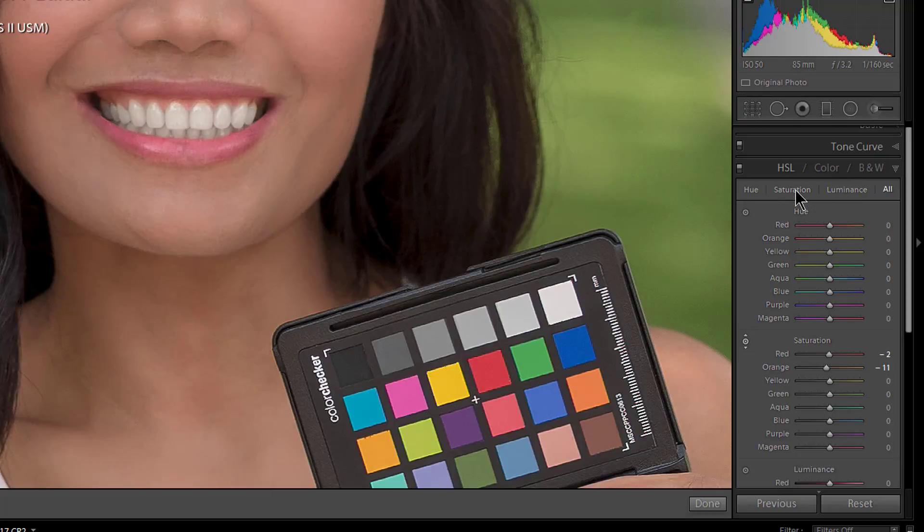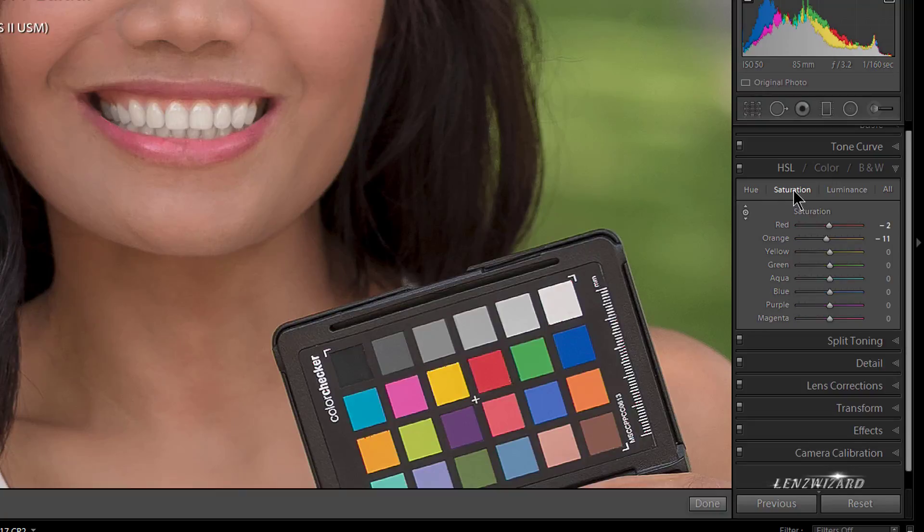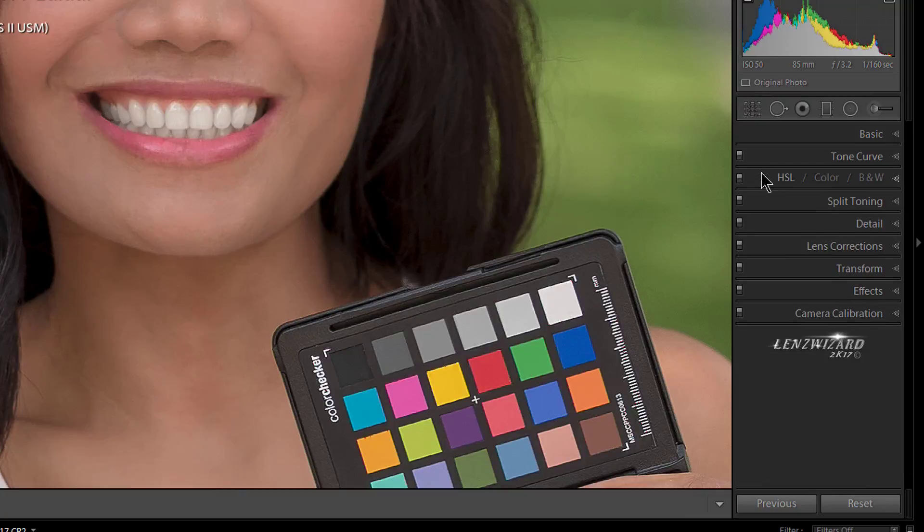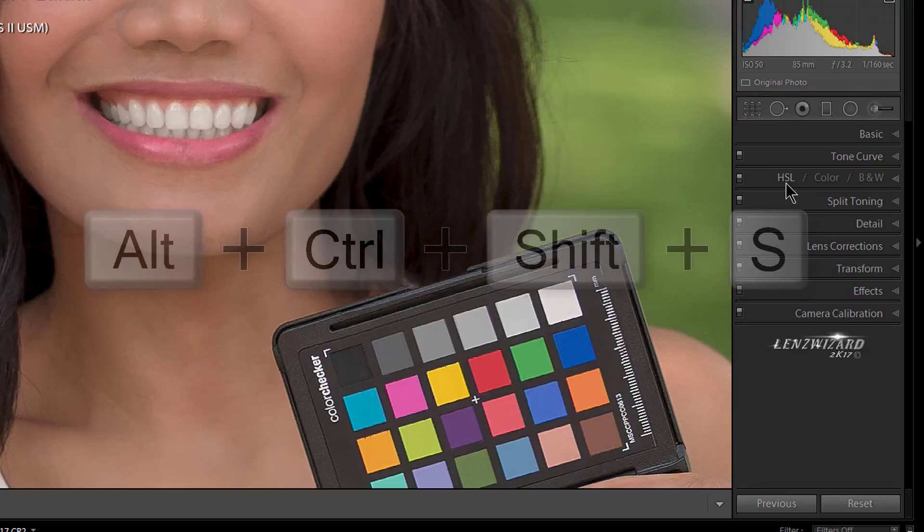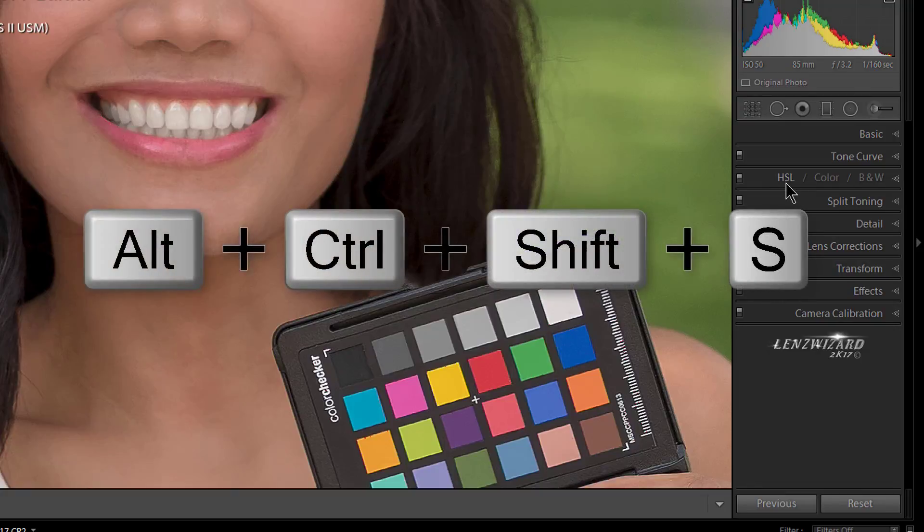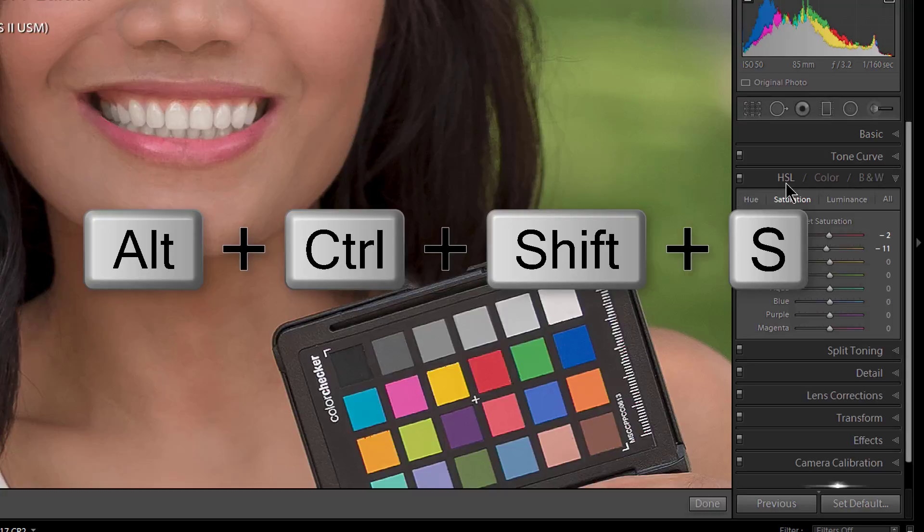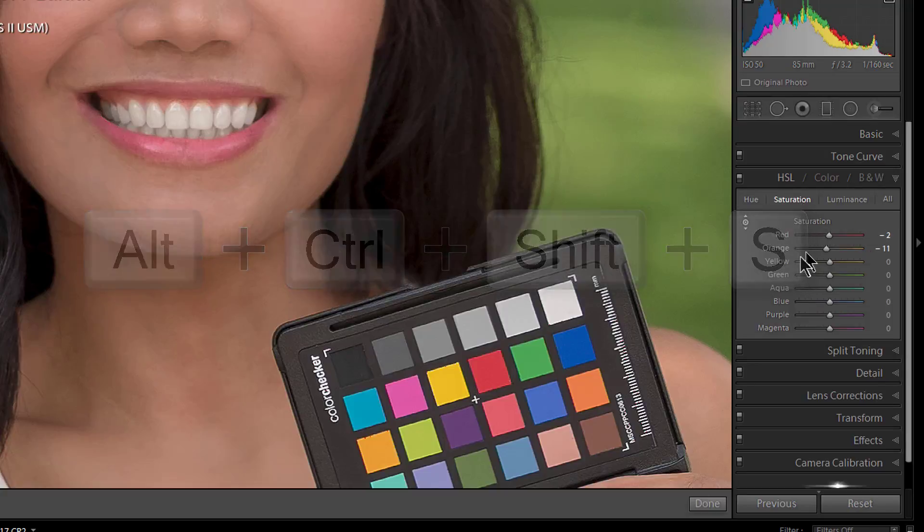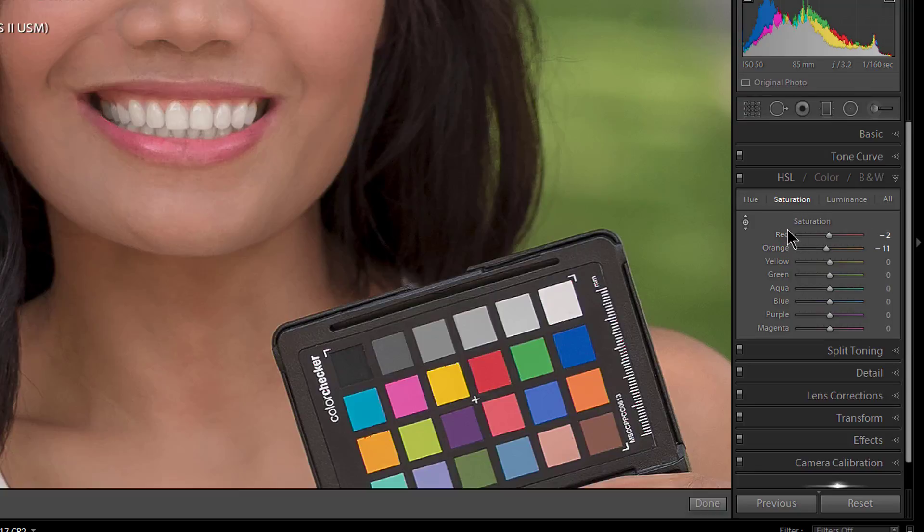And I am going to give you the keyboard shortcut. Let's see, let's close this panel up. To get into just Saturation, it's a big shortcut. This is going to be Ctrl+Shift+Alt+S. Boom, opens up the panel.